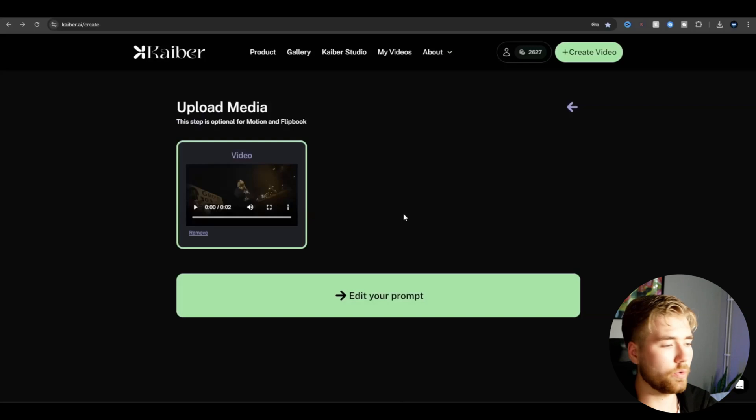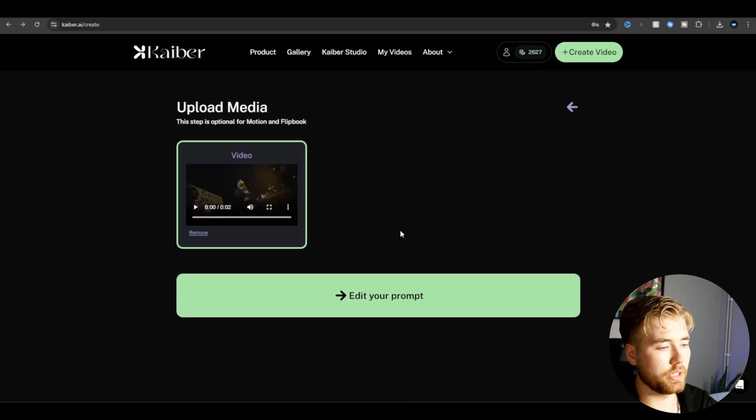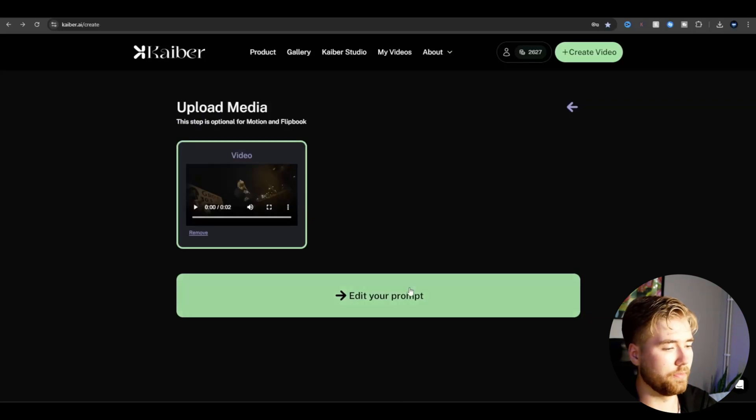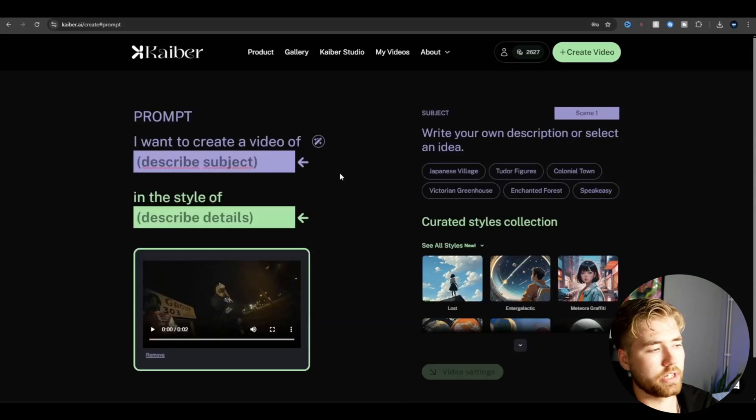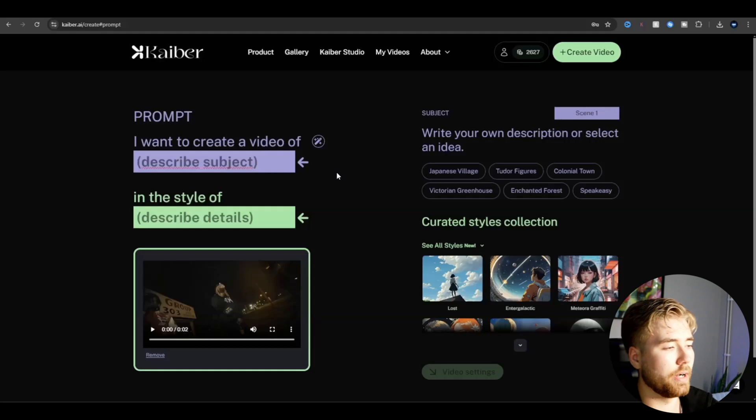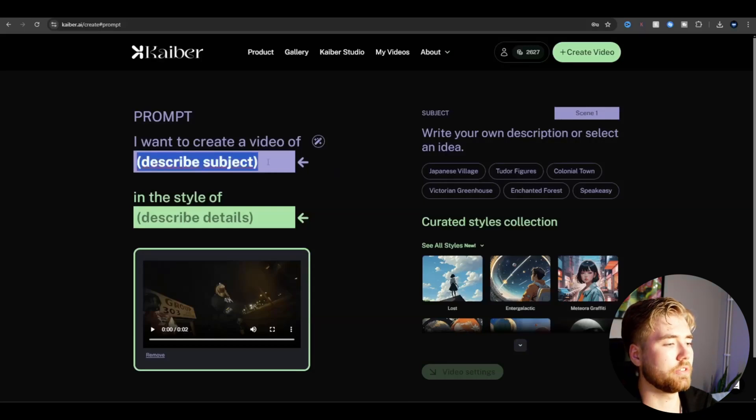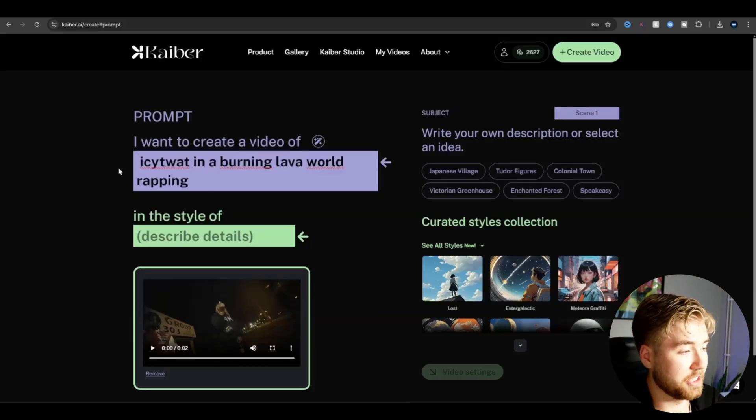I uploaded my clip here, and the next step you're going to be doing is pressing edit your prompt. Here I usually start off by describing what I want the AI to be creating, and this is the prompt here.